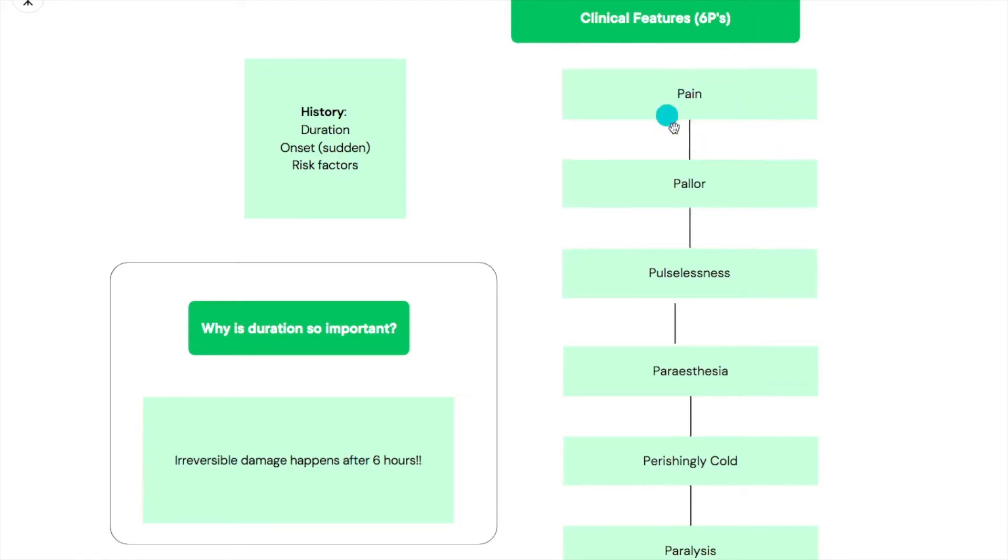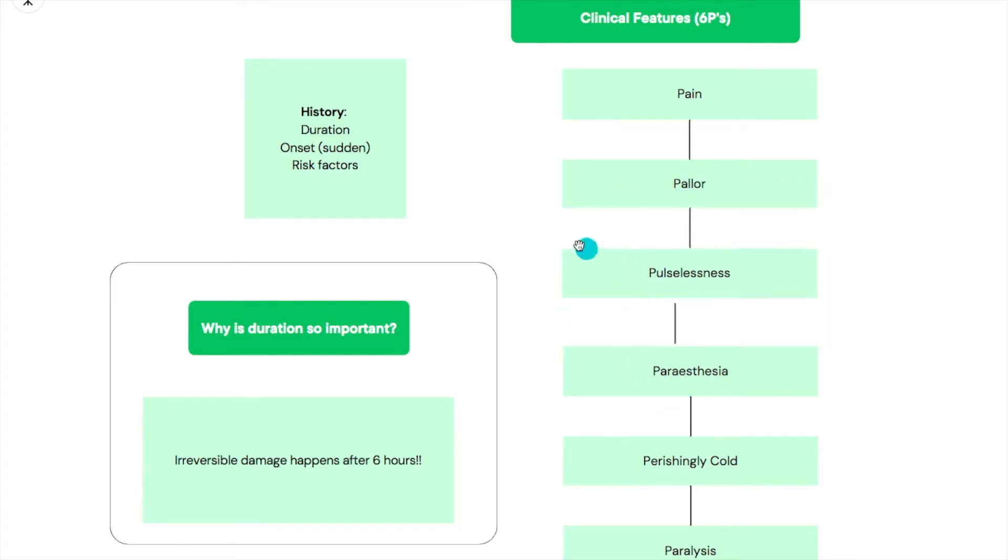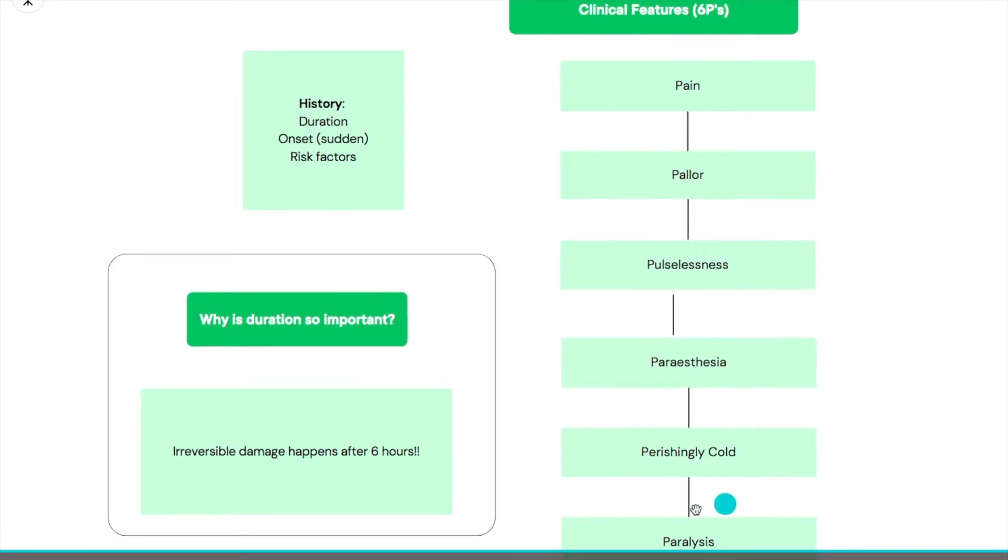We've got the first P which is pain - the area is going to be painful, especially if you move it passively. There's pallor, so it'll be paler than the other limb. Pulselessness, paresthesia where there's numbness or tingling, perishingly cold - honestly this one's just them trying to force it to start with a P - and paralysis or weakness.